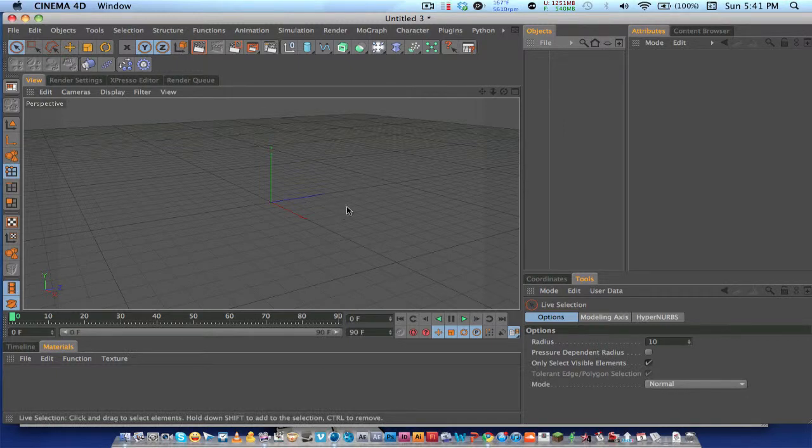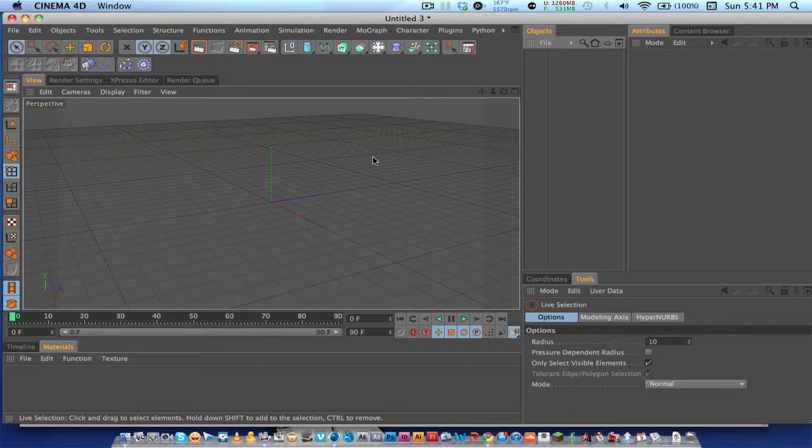What's up guys, it's Daniel here again and I'm bringing you another Cinema 4D tutorial. Today I'm going to show you how to make a studio in Cinema 4D.